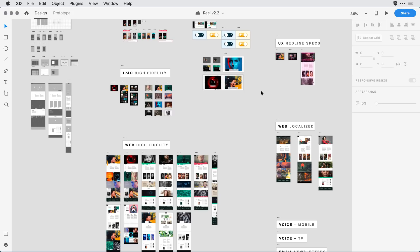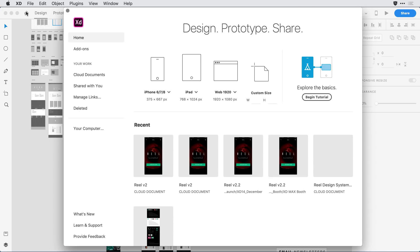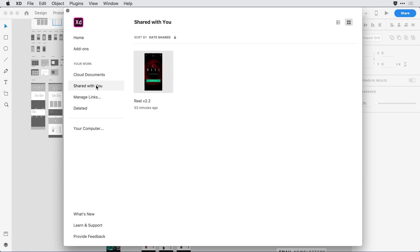If at any time I no longer want to share the document with him, I can remove his name from that share window where I added it. Alternatively, if I delete the document, he would no longer have access. If I switch over to his home screen in XD and come down to the 'shared with you' area, I can see the document is there — this is where he would be able to access it.